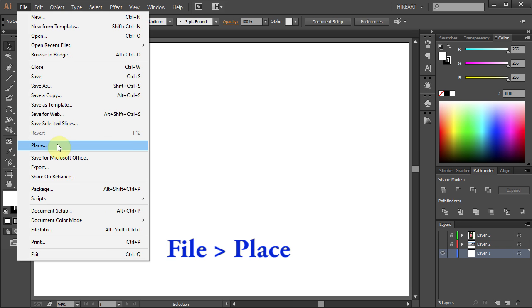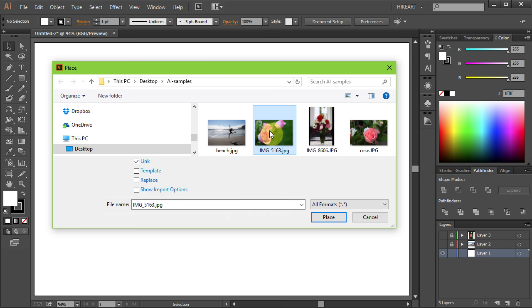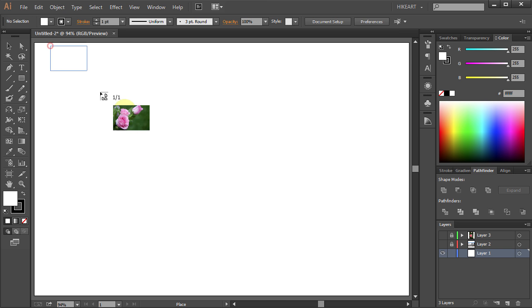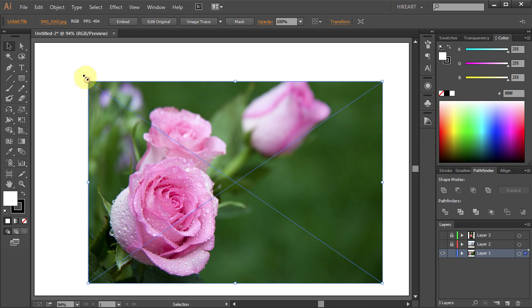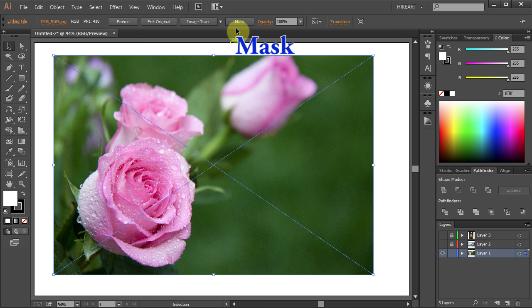Go to File, Place, find your photo and click Place. The easiest way to do it is to select the Mask button from the top toolbar.